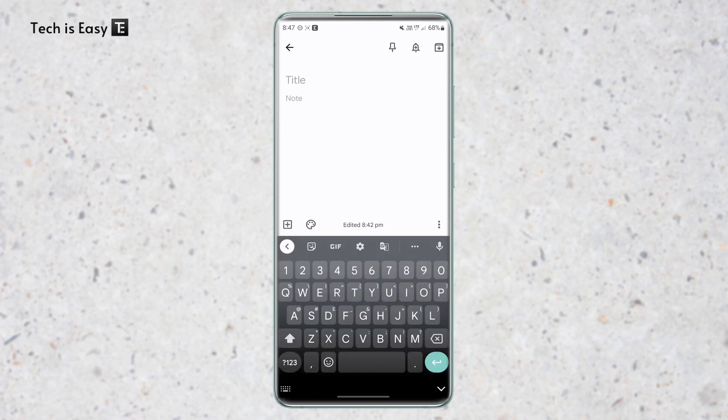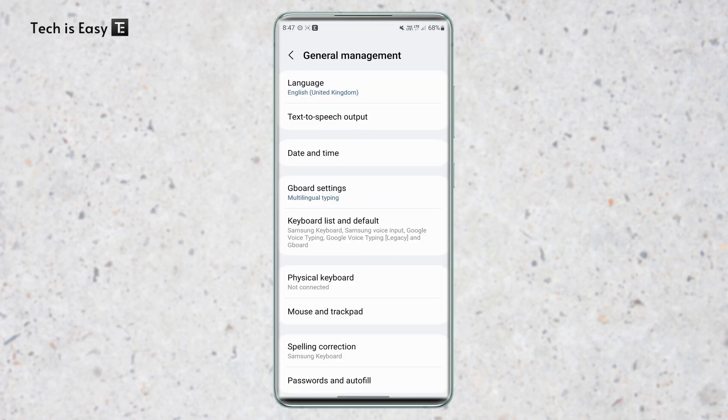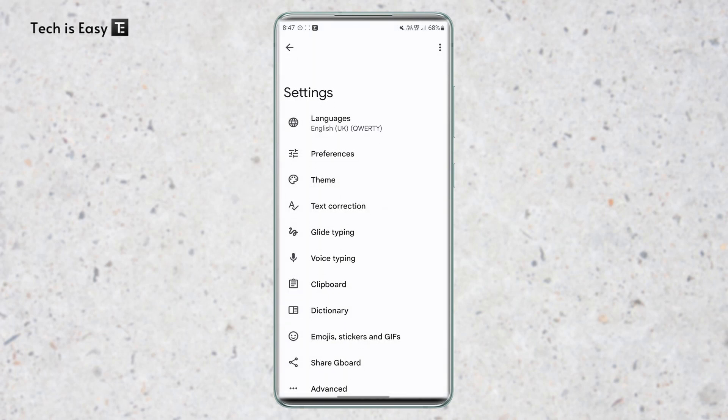And the second way is from your phone's settings. So for that, just go to settings, then go to keyboard, and over here you'll find an option called Gboard settings, and if you click on it, you'll reach the same page. So now if you've reached till here, let's get started.